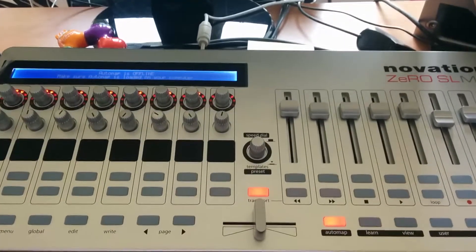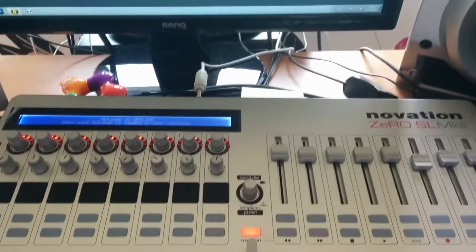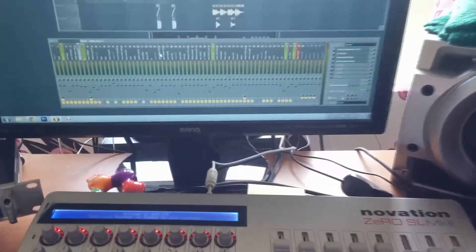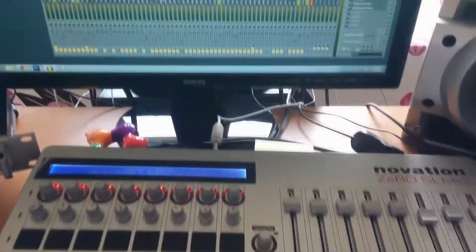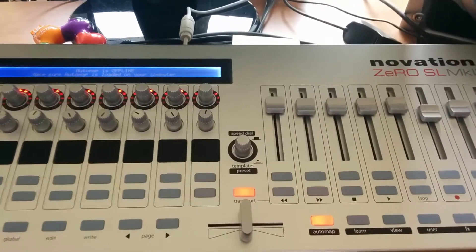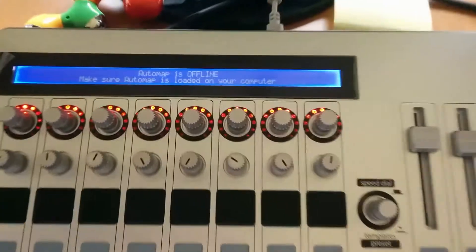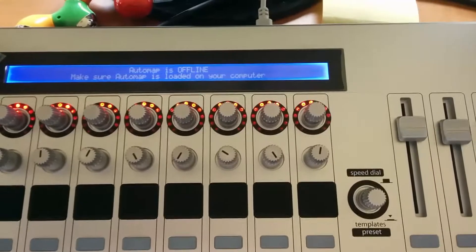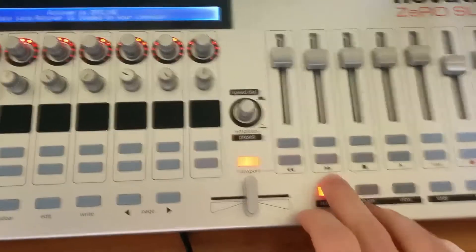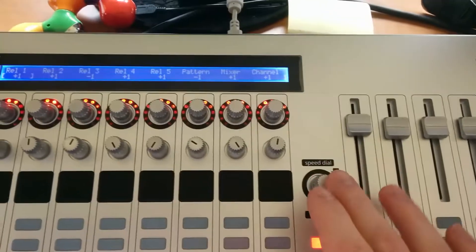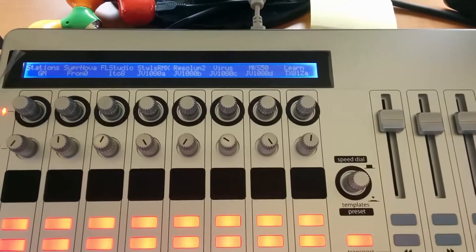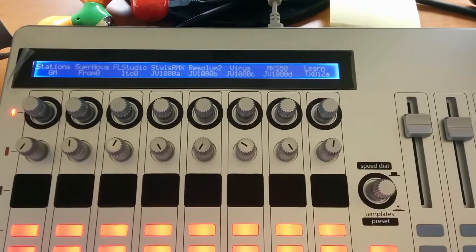I spent about two or three days figuring out how to program this device. When you switch it on for the first time it's in automap mode, but you don't need that — it doesn't work — so you switch it off. You press the template select button and here you have some pre-installed templates, and you can see there's an FL Studio template.